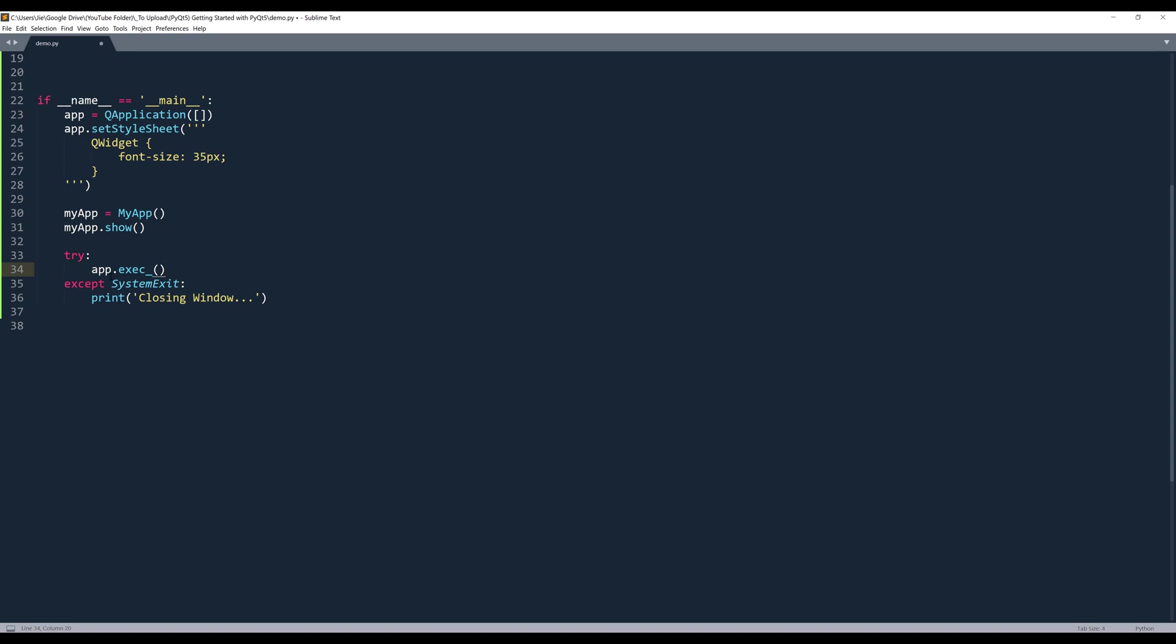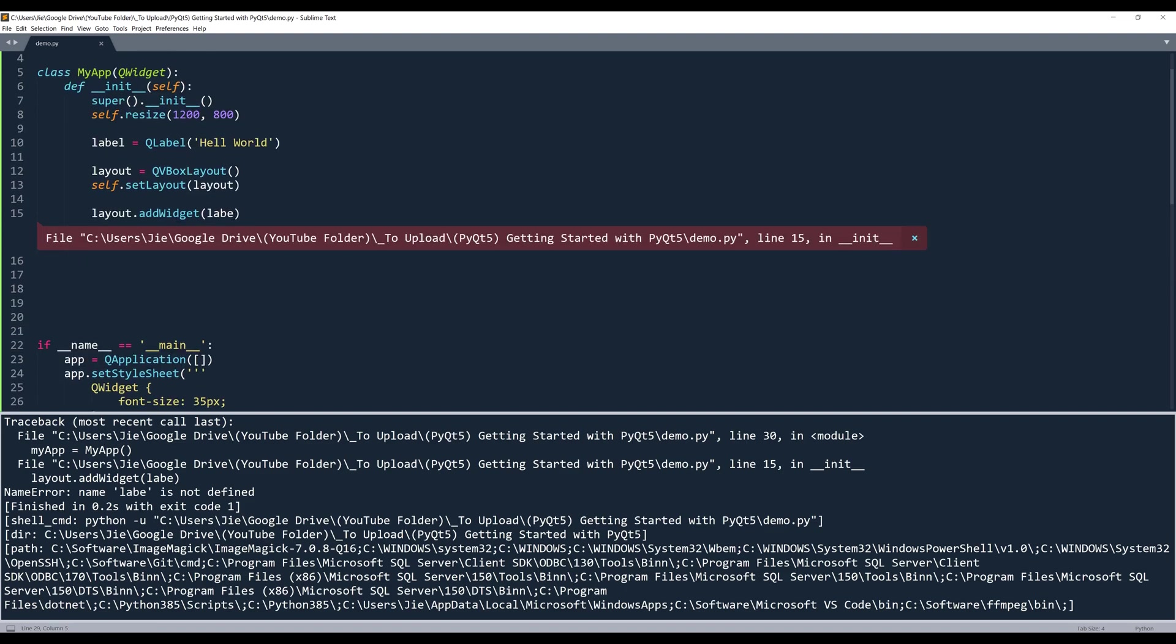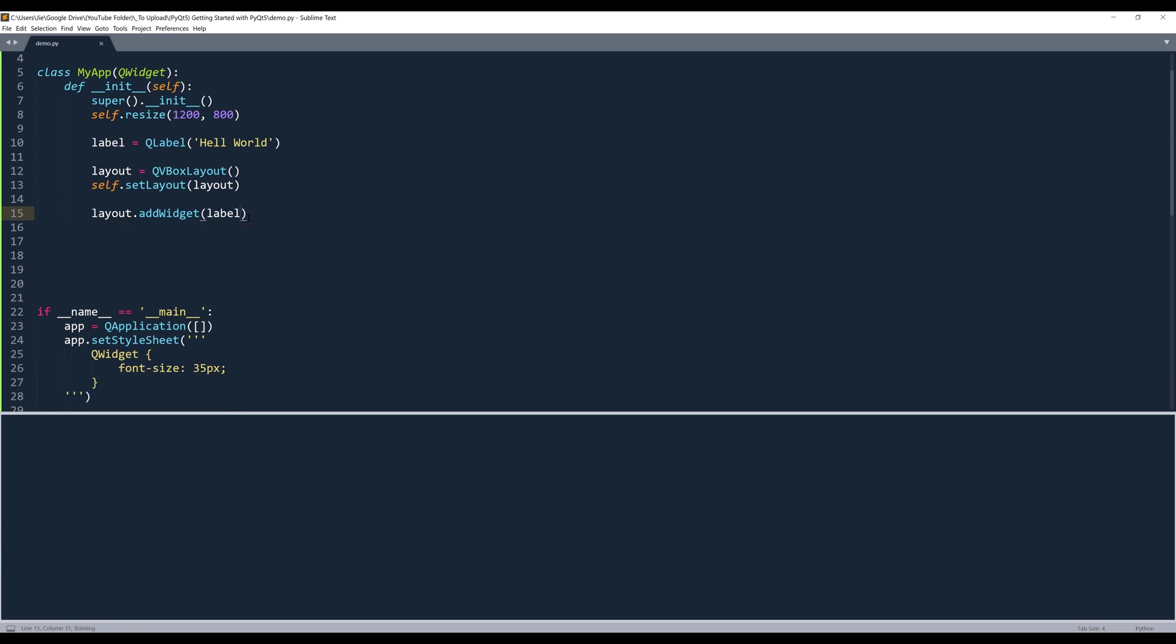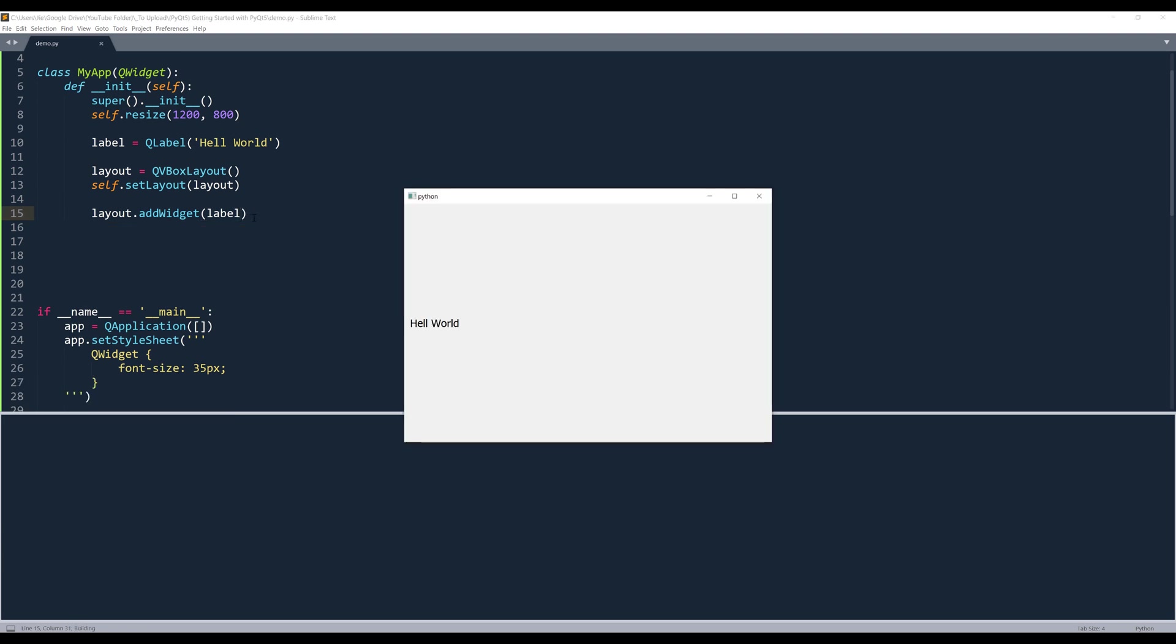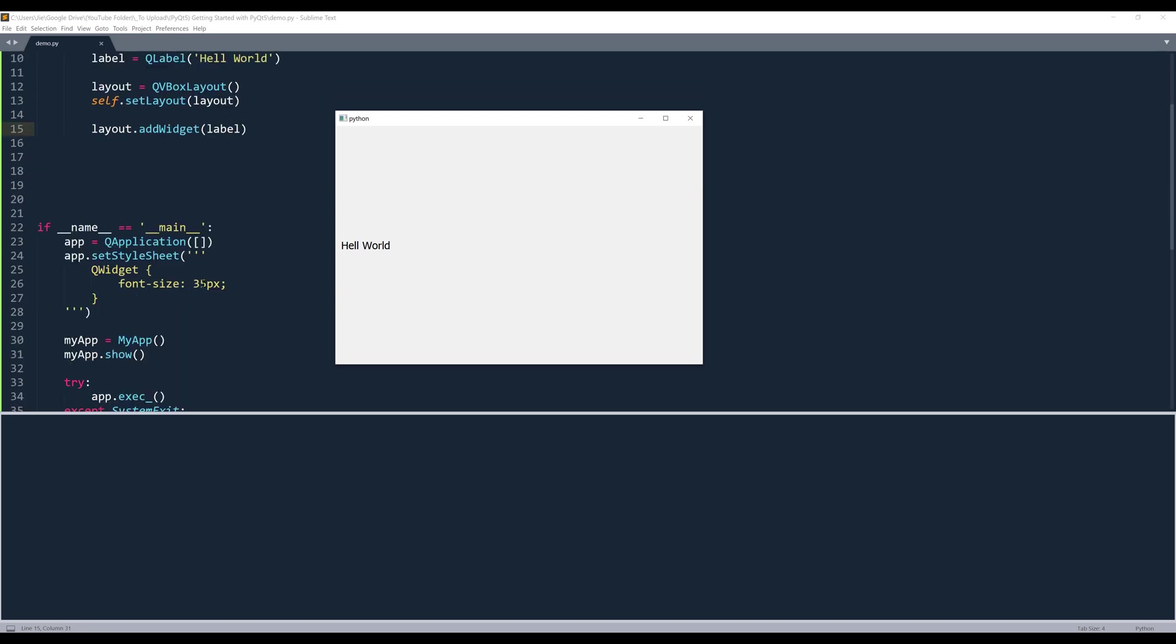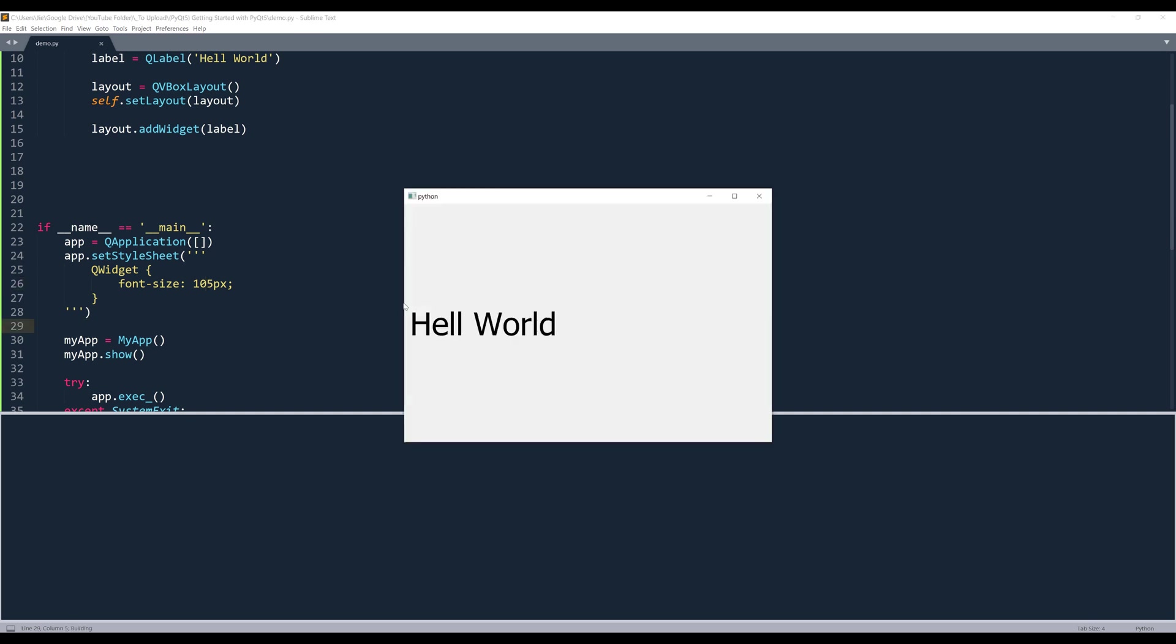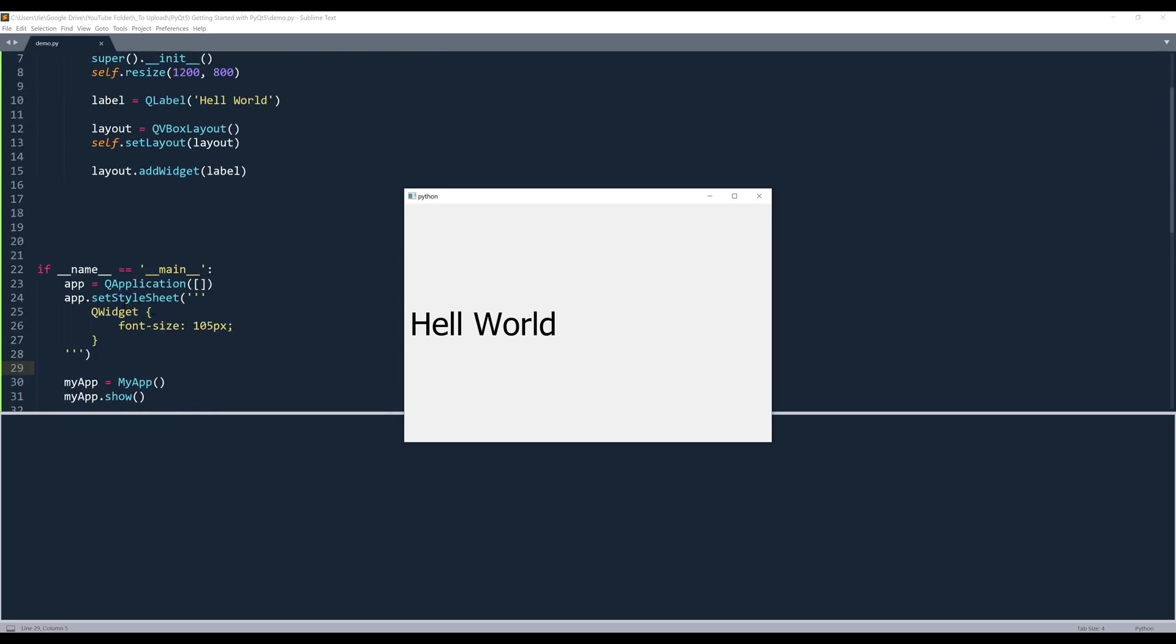app.exec() allows the application to launch. Now if I run the script, here I have a label. Let me try again. So here's my window and here's my label. Now if I change the font size to 105 and if I launch my application again, my font size is going to increase to 105 pixels, even though in my CSS style sheet I didn't specify that I want to increase the font size to the QLabel class.